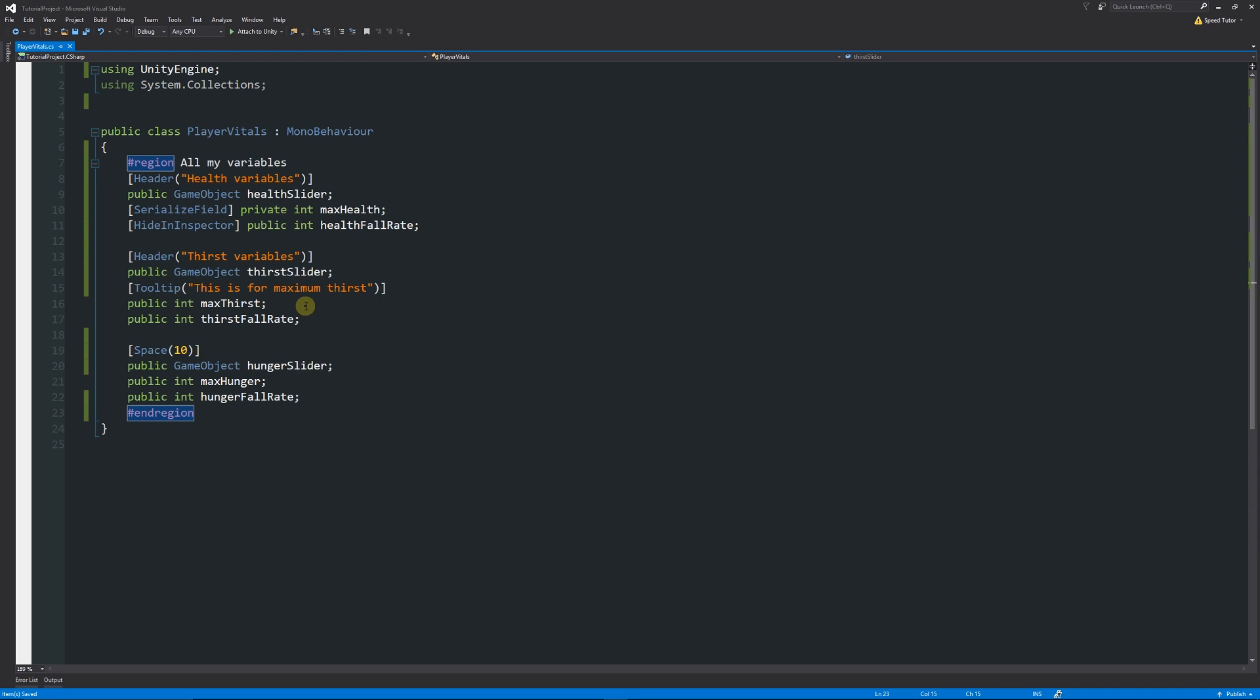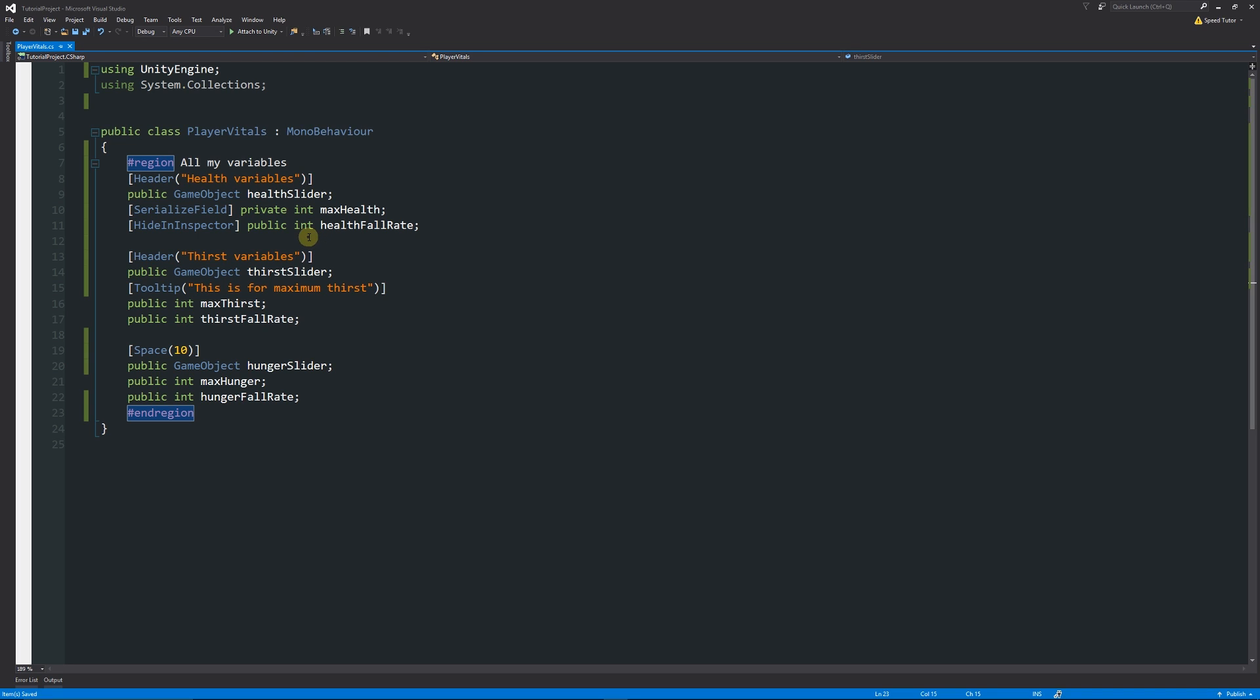This just helps you to nicely manage everything that's there. That's not just appropriate for variables. You can use that for all of your code. You can region off different blocks of code. You can choose to make a private visible within the inspector, add headers, tooltips, add spaces, and region off variables when it's actually required.